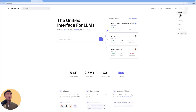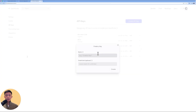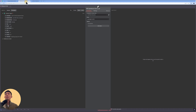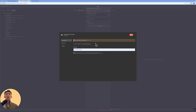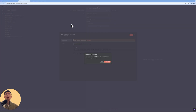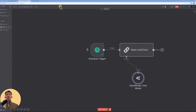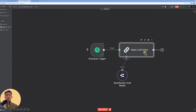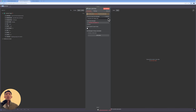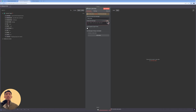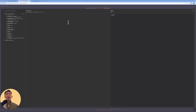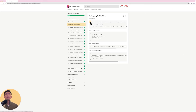We're going to use OpenRouter, so go to openrouter.ai, register, go to Keys, create an API key, copy it, go back, click the drop-down menu, choose 'Create New Credential,' and paste the API key. For the model, we can choose GPT-4 or similar. After setting up the model, the error disappears. Click the drop-down menu and choose 'Define Below' for the prompt. Click expression to open the prompt input field.